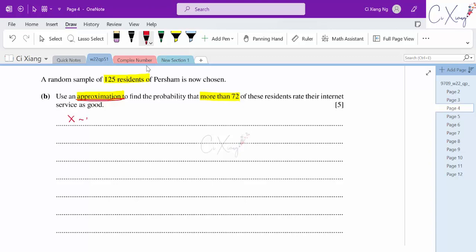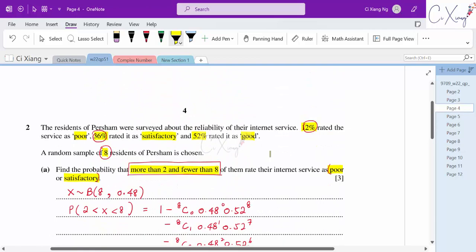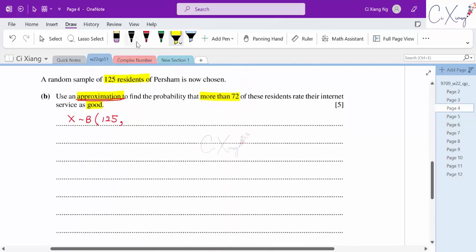Originally this should be binomial distributed with n equals 125. Since the service rated as good is 52%, the proportion p equals 0.52. So X ~ B(125, 0.52). The question gives a hint to use approximation, so we check whether NP > 5, NQ > 5, and N > 30 — if so, we change to normal distribution.